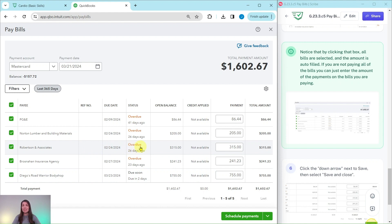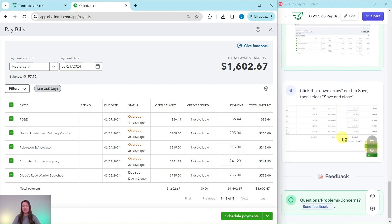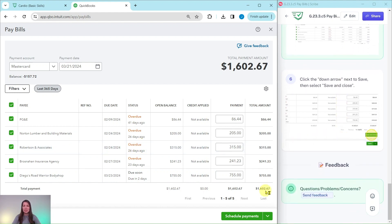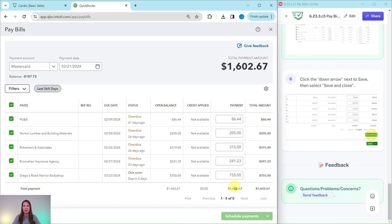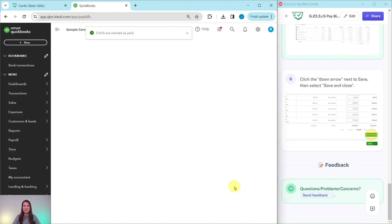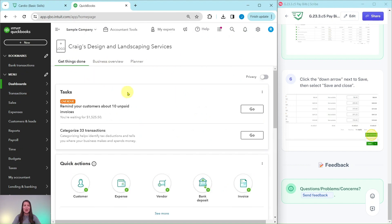So we're all done here. We just need to click on Save and Close. So click on that down arrow next here, next to Schedule Payments. And then you can go ahead and select Save and Close. And there you go. All five of those bills have now been marked paid. And that is how you pay the bills.